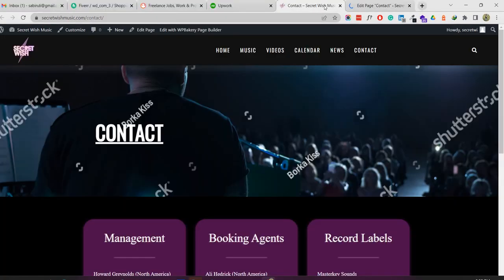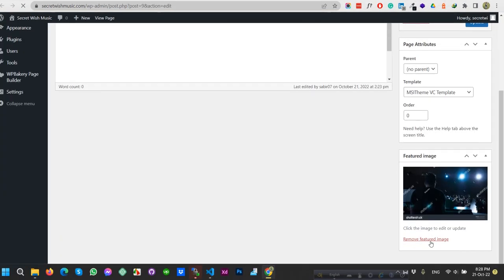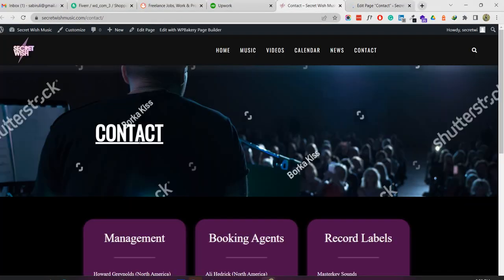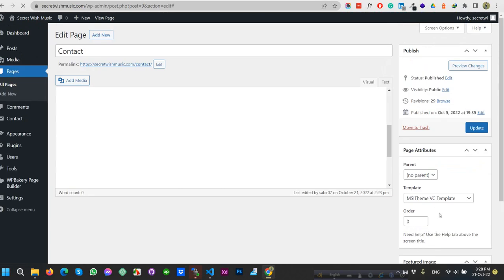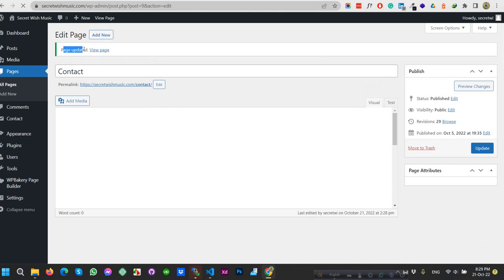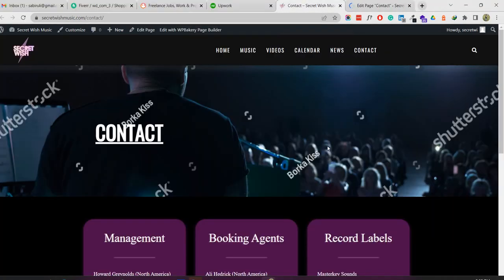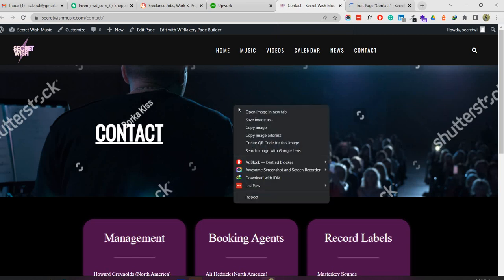If you want to display this image and title, you should update the image. If you remove the feature image there will be no title and photo shown. I'm showing how to remove this image and update it. The page updated successfully. If I reload this page, the heading and feature image will not be available.